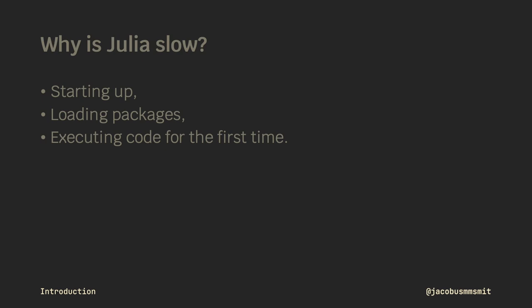With that said, it can feel comparatively unresponsive when performing simple tasks. Julia's latency is primarily felt in three ways: starting up, loading packages, and executing code for the first time. In this video, you'll learn how to tackle each of these pain points by adopting a standard workflow and commonly used packages.